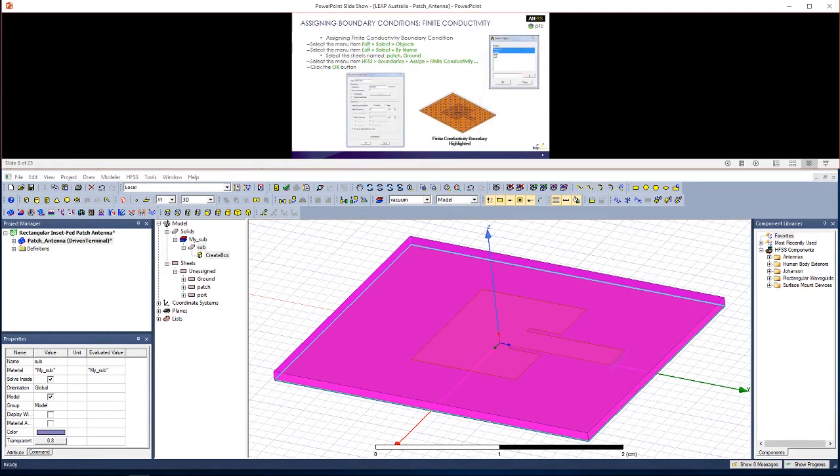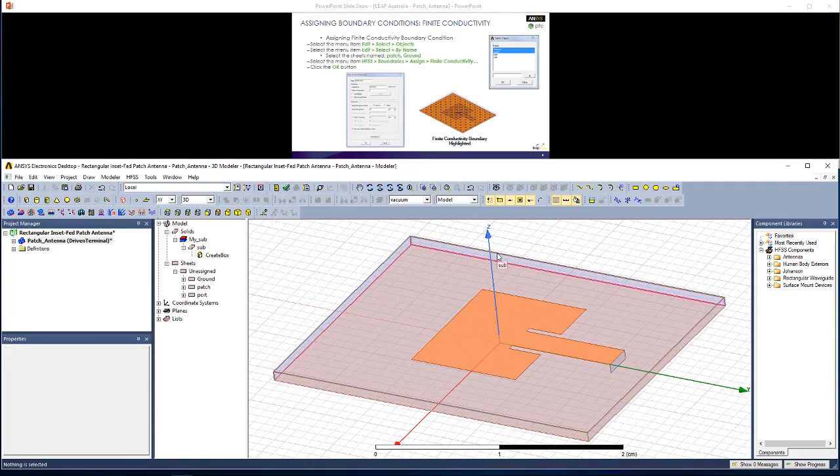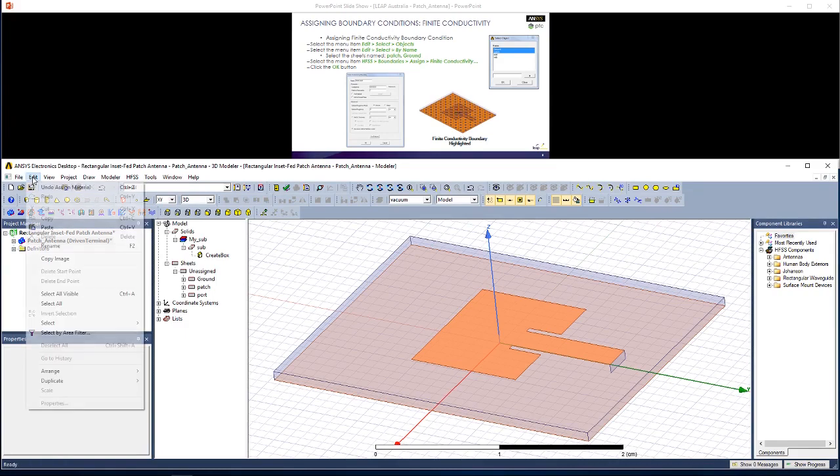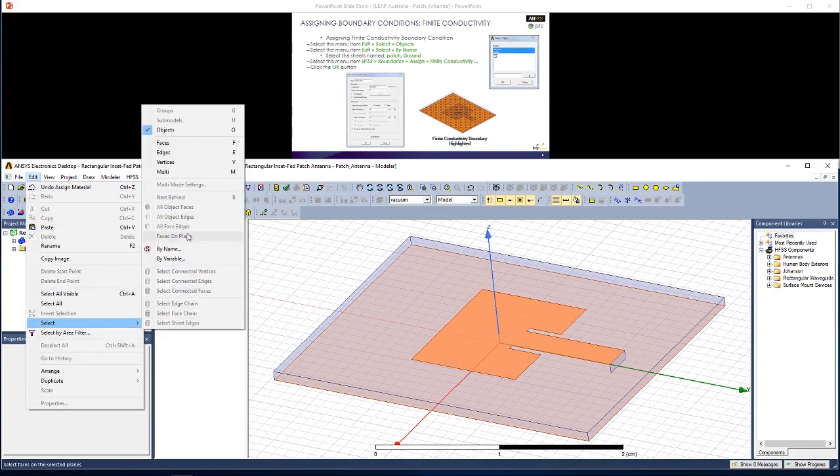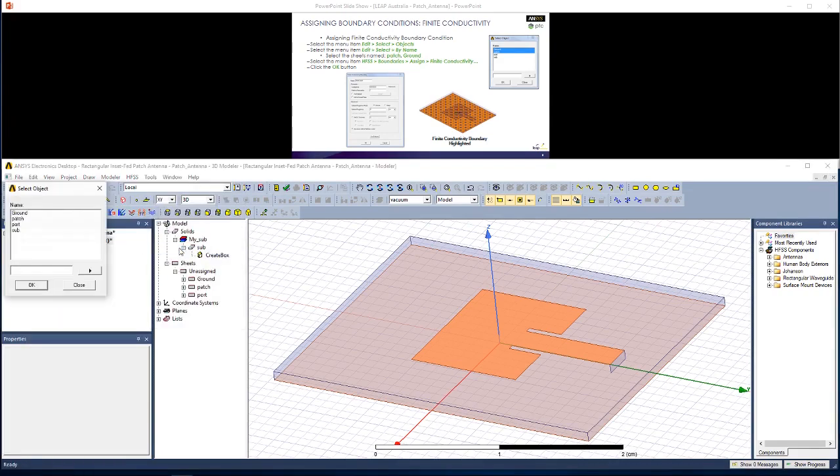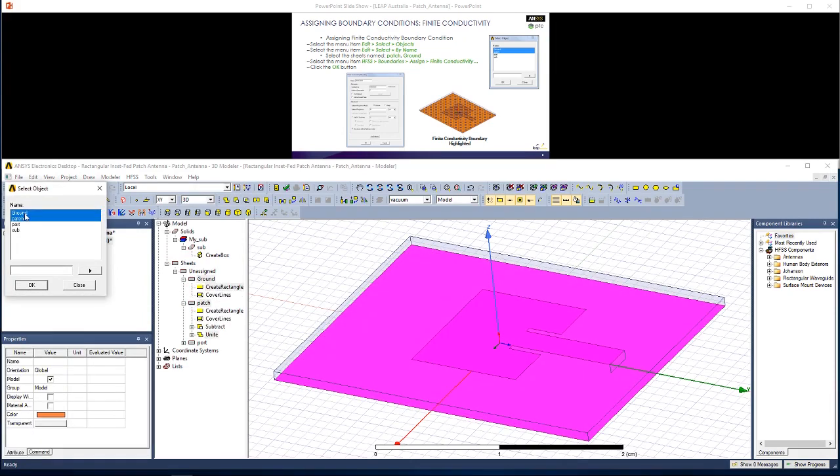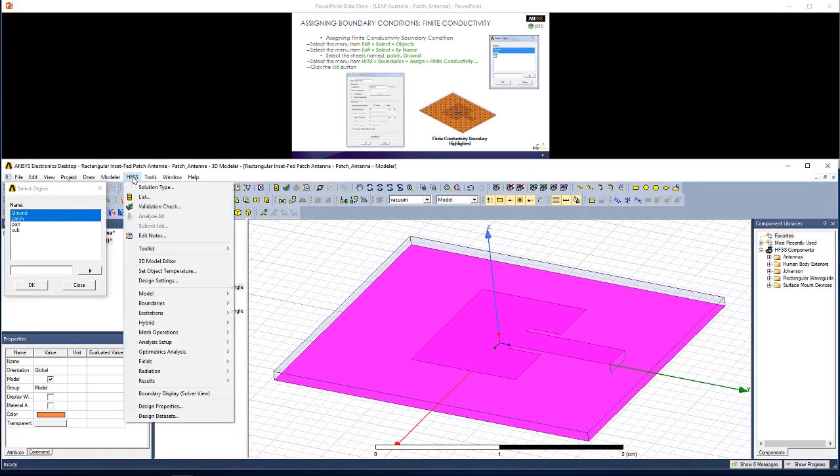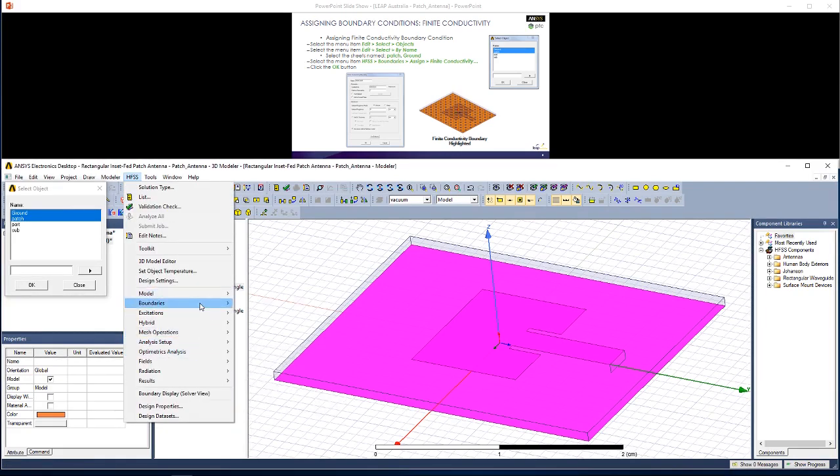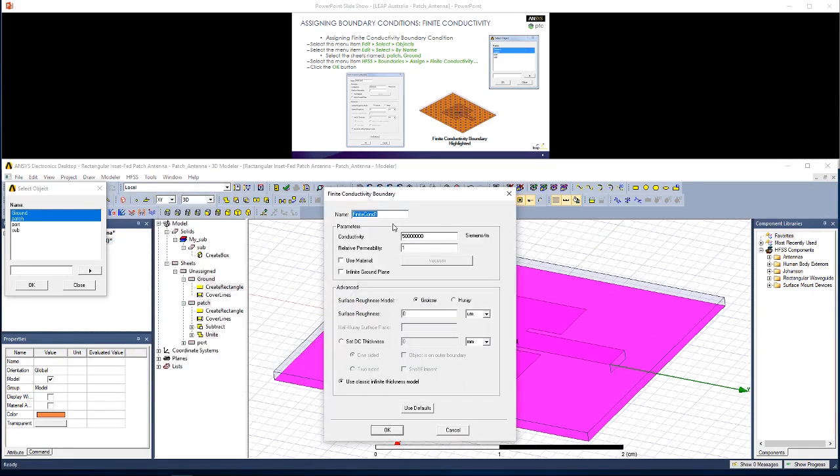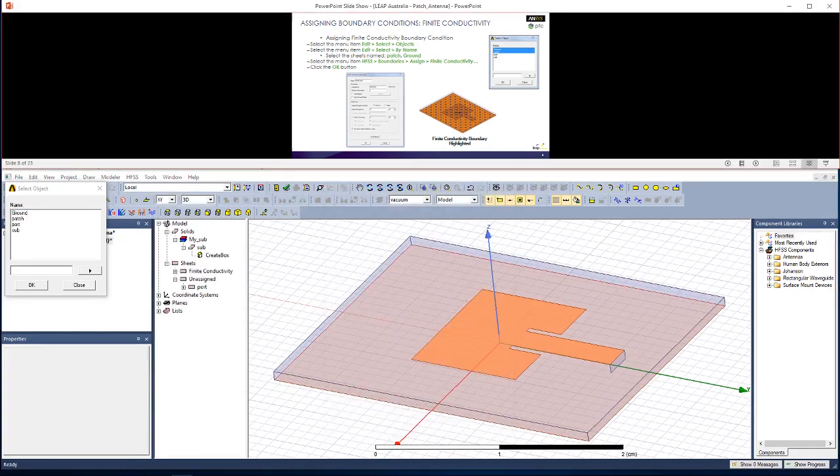Now let's start assigning boundary conditions. First will be finite conductivity for the ground plane. In the main window, if you press O, you'll enter object selection mode. Then we go to Edit, Select, By Name. Select Patch and Ground, holding Control on your keyboard to select multiple objects. Then go to HFSS, Boundaries, Assign Finite Conductivity. We're going to stick with the default settings here, so click OK.